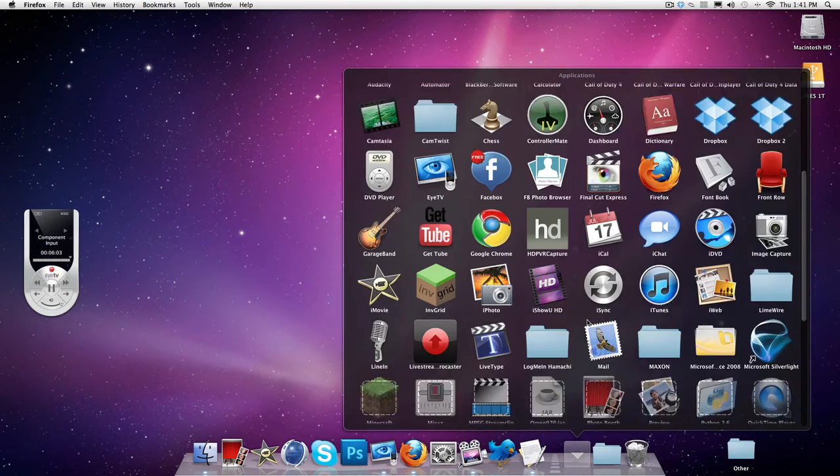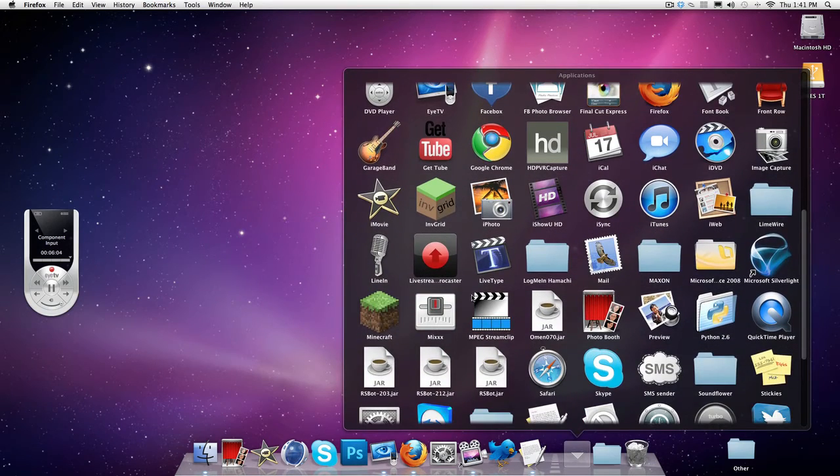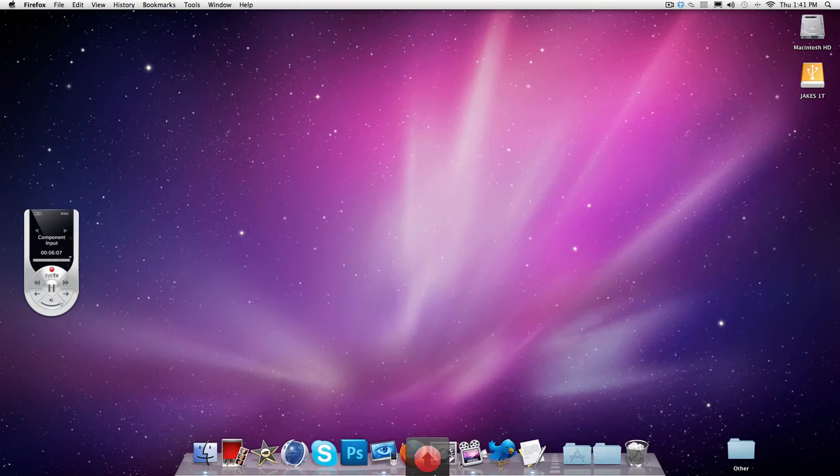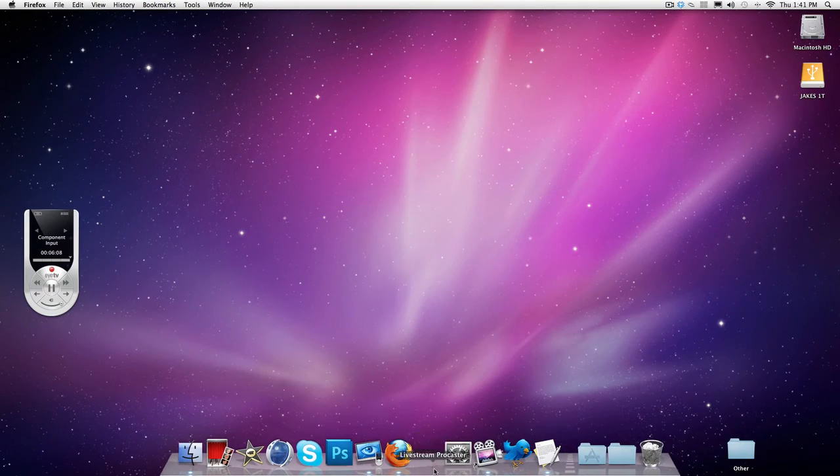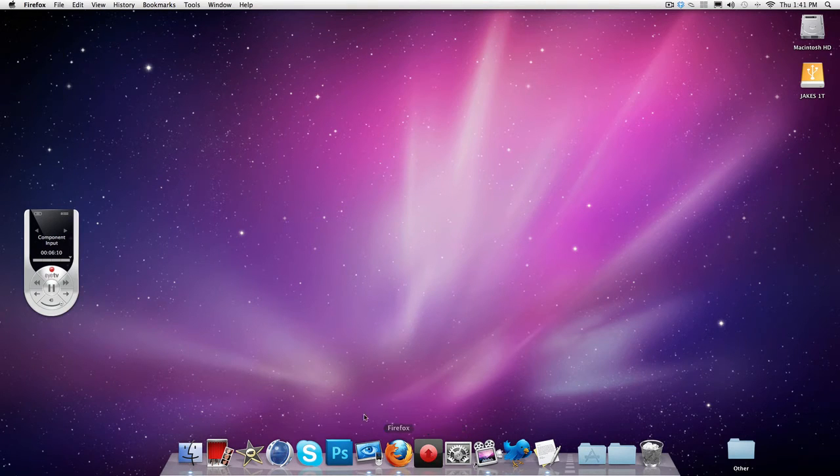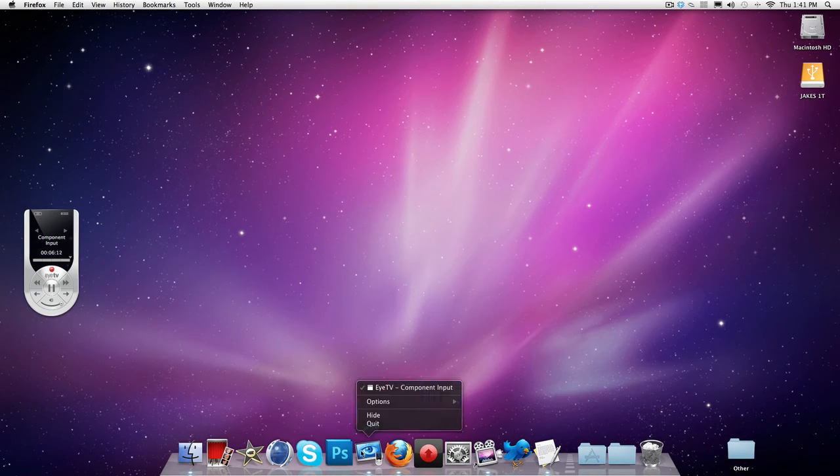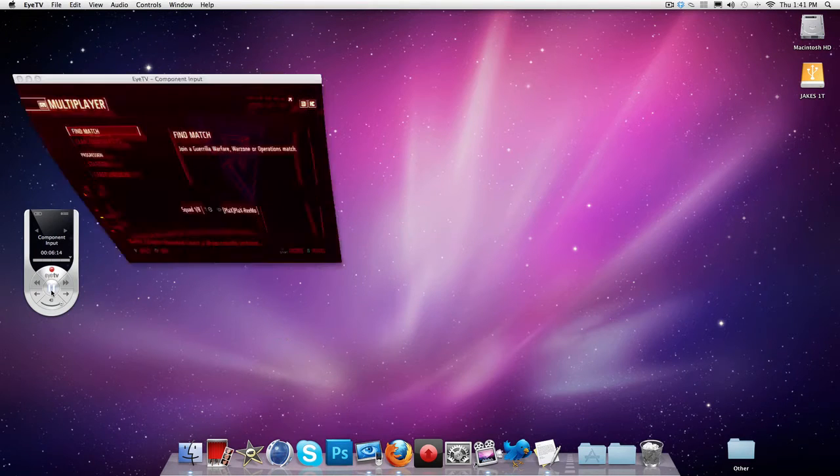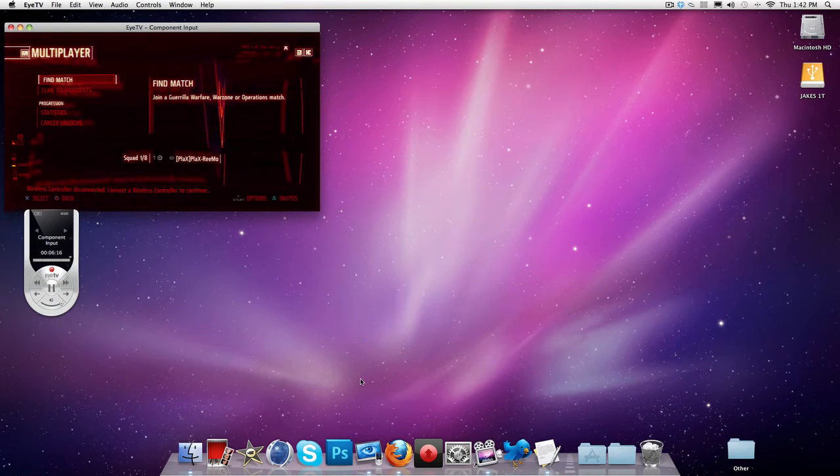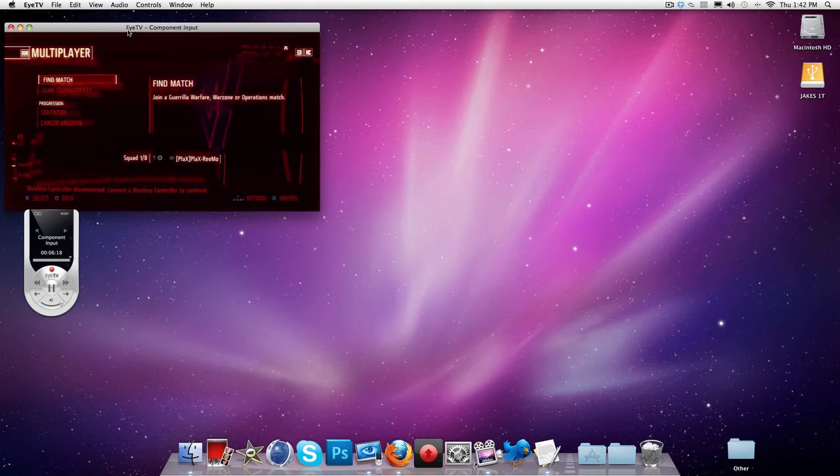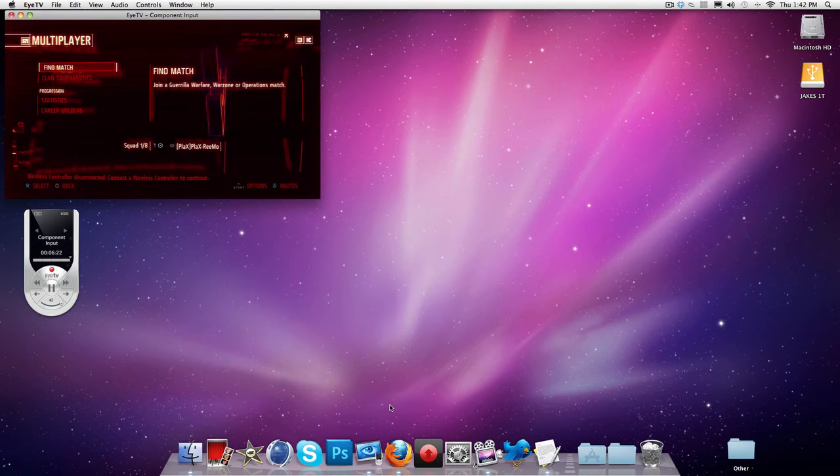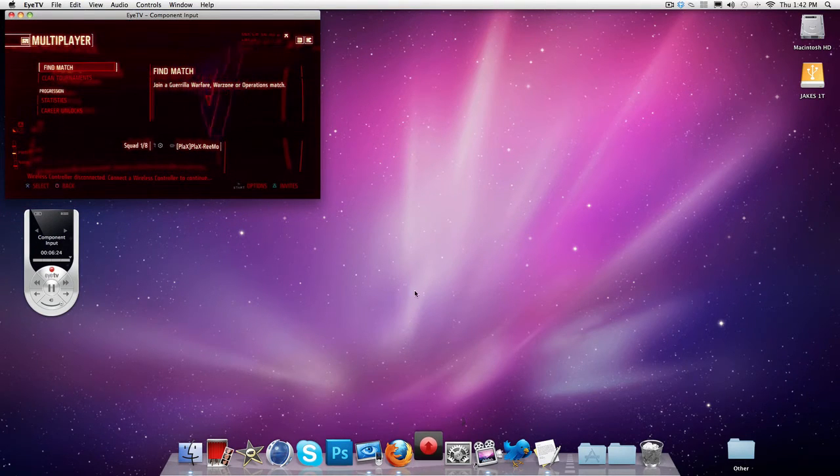Alright so you want to go to applications, go to livestream Procaster and drag it out down into your dock because you'll be using it a lot. Alright so now we've got this shown. I'm going to put this to a reasonable place about here. And you want to open up the livestream Procaster app.